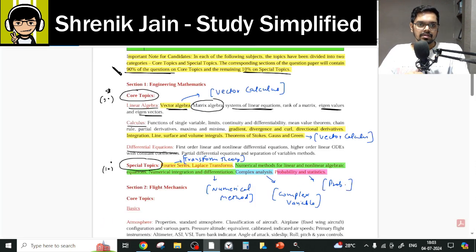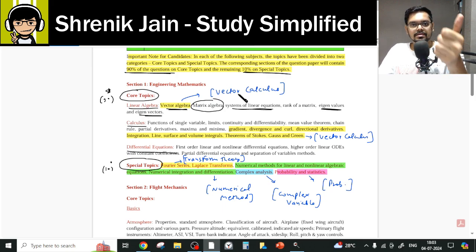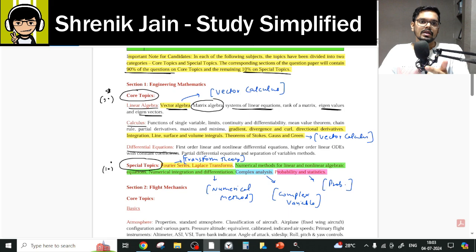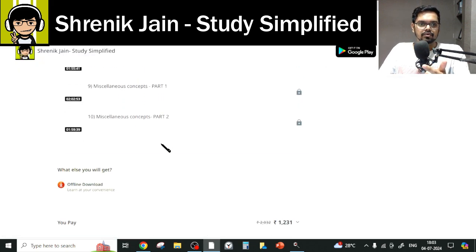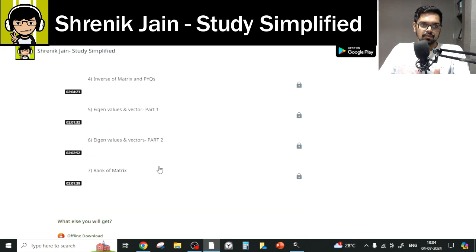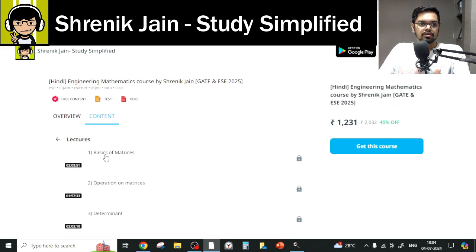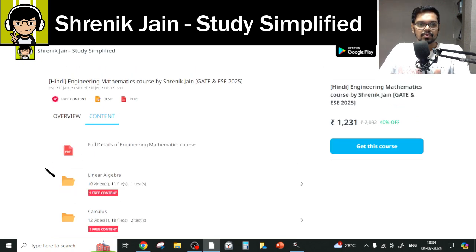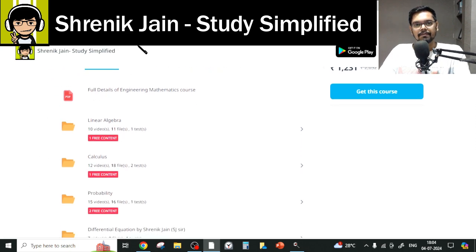The ultimate conclusion for the Linear Algebra chapter is: basics of vector calculus, you have to study. Second, every content from this content list — including miscellaneous concepts part 1 and part 2 — you have to study. So the first conclusion is: the Linear Algebra folder, you have to study completely.